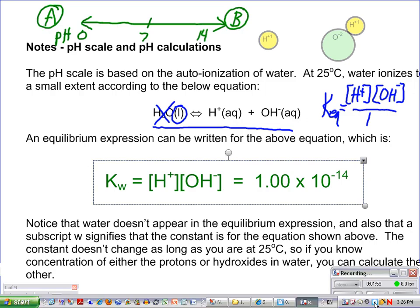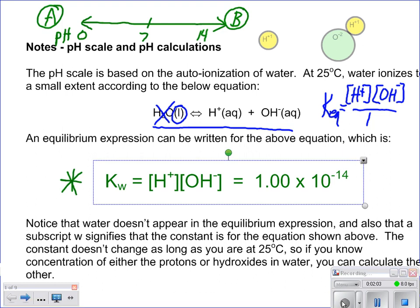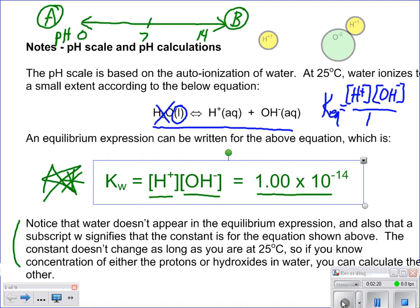This equation is something you need to memorize: your hydrogen ion concentration times your hydroxide ion concentration equals 1 times 10 to the negative 14th. Water is not part of your equilibrium constant expression because it's a liquid and therefore doesn't have a concentration. Also, this value is valid for 25 degrees Celsius, since equilibrium constants change with changing temperature.